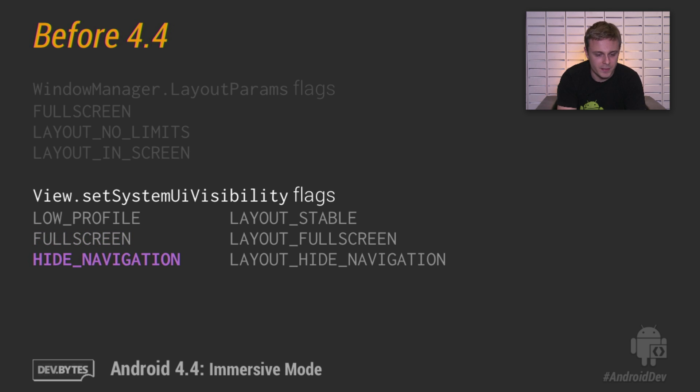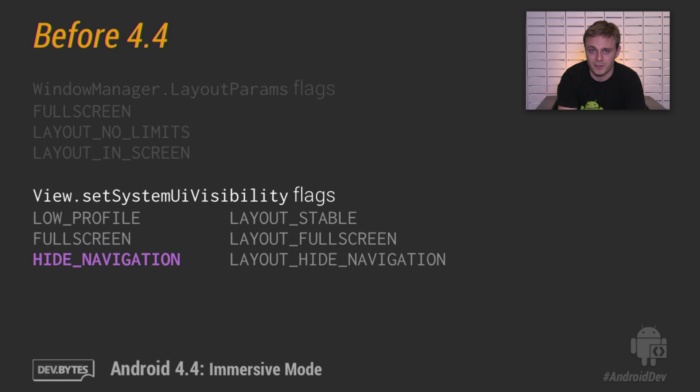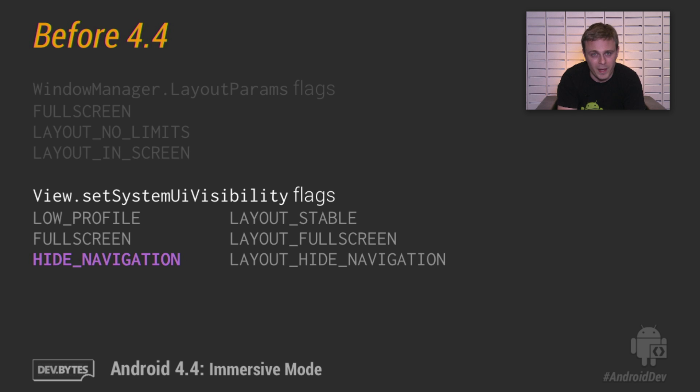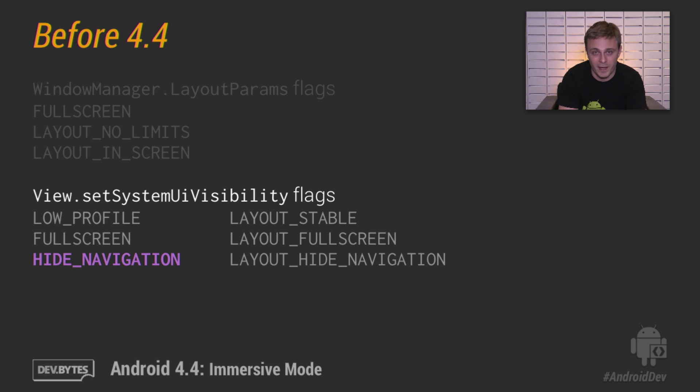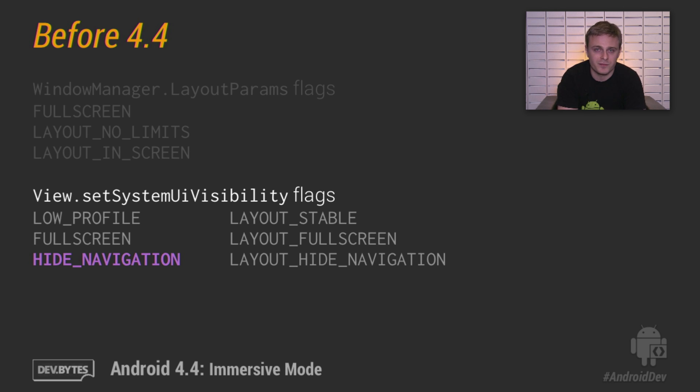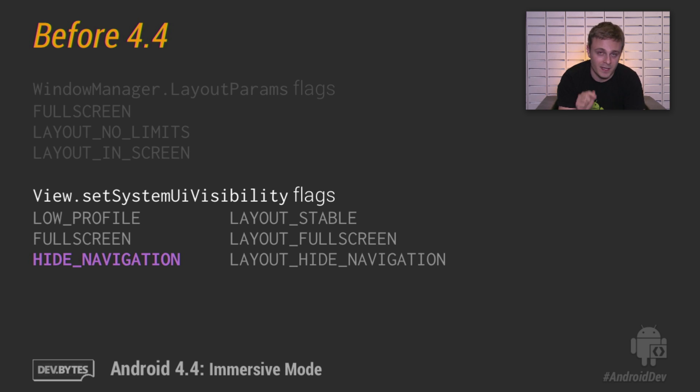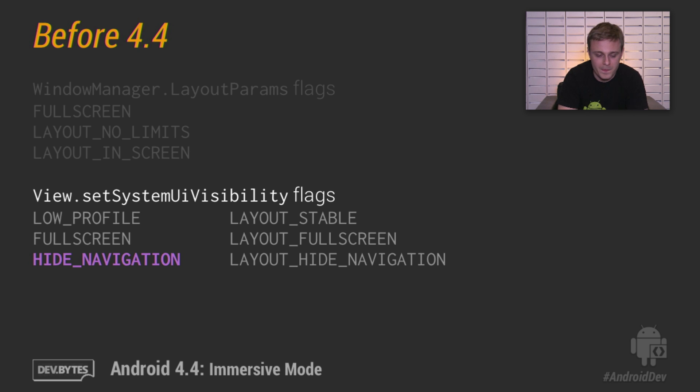The big one here is Hide Navigation, which hides the navigation bar temporarily. For those keeping track, the navigation bar is the one that consists of the back, home, and recents buttons, and it's only available on some devices. On some devices, the navigation bar isn't present and all you would see are soft keys. Now, once the Hide Navigation flag is set, any interaction with the screen will show the navigation bar. And the touch events that cause that navigation bar to show will not be passed to your app. This is an important point to keep in mind when we talk about immersive mode in just a few seconds.